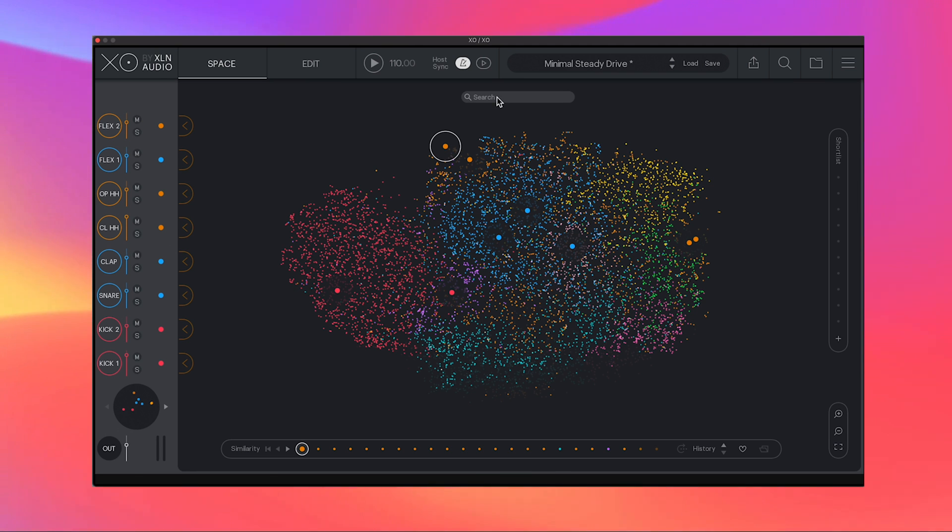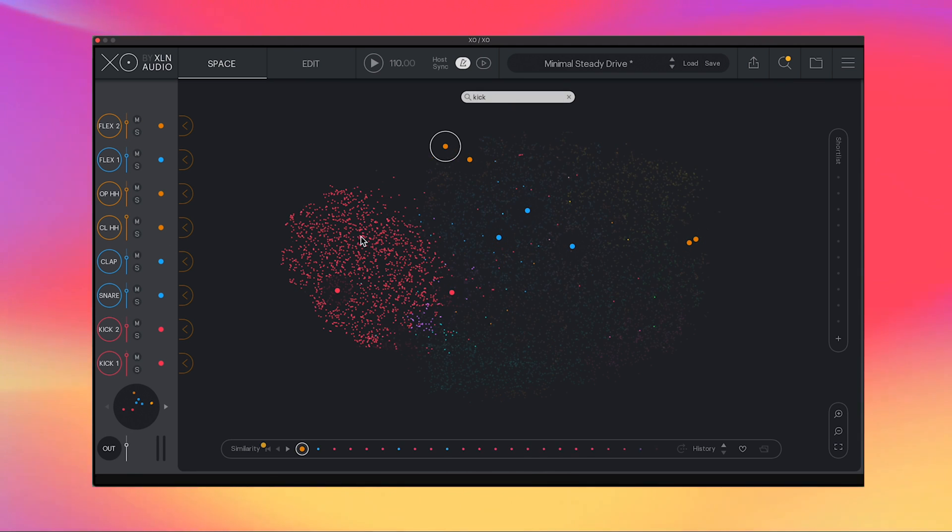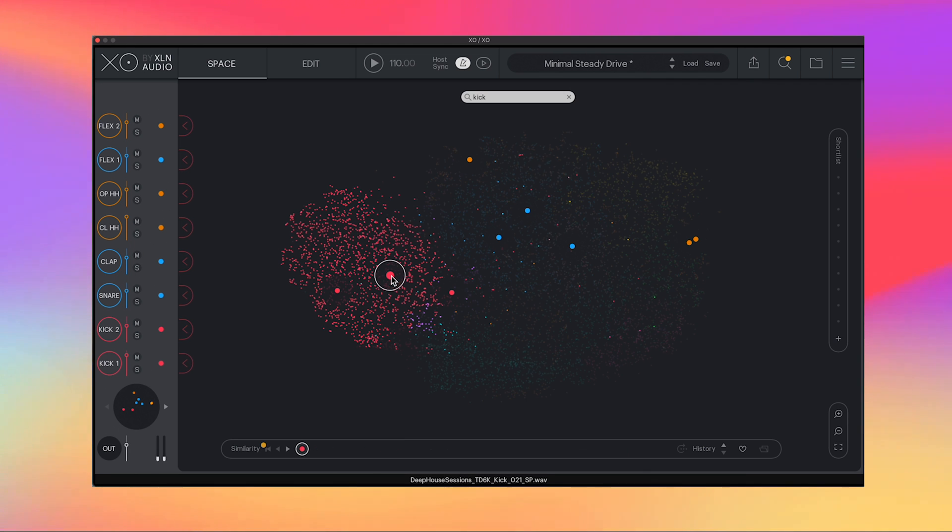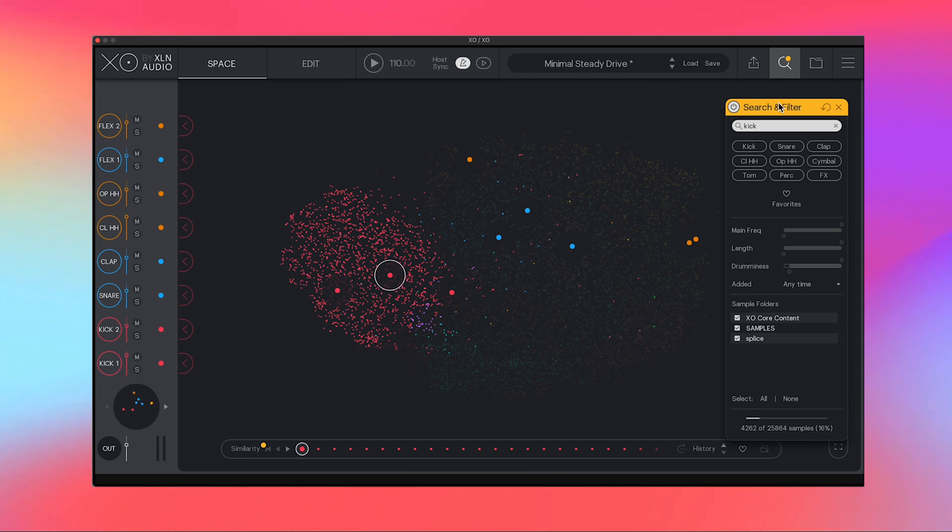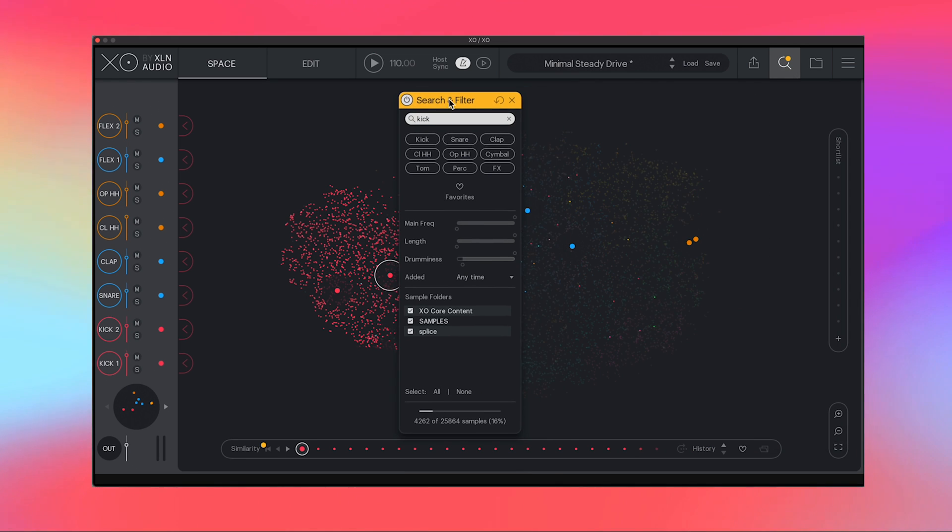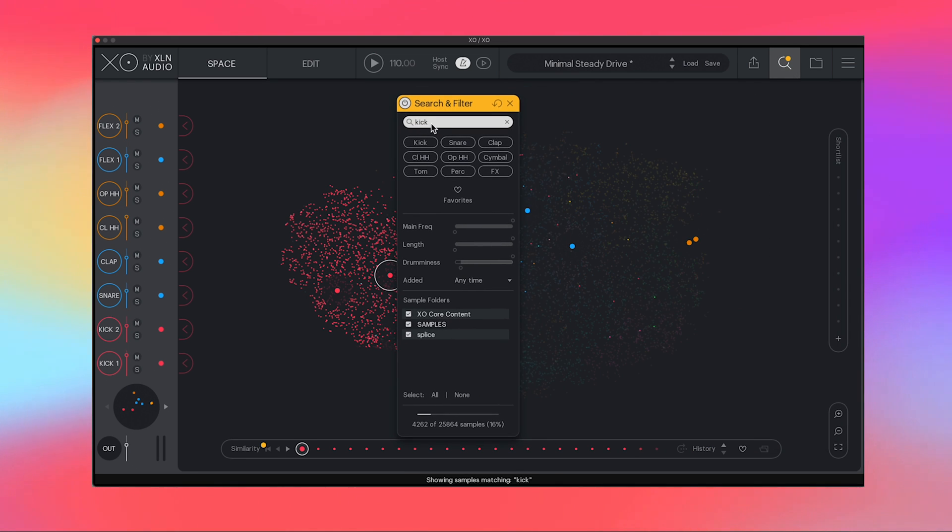One way to search is by just going through the quick search up here. Let's say I type in kick and then suddenly all the kicks are highlighted so I can click around here and start searching away. But what I find to be even a bit more helpful is this smart filter here.